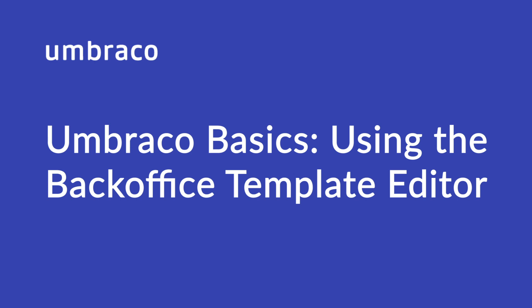Hey there! Welcome back to Umbraco Learning Base. My name is Isha and in this video, we'll look at the Backoffice Template Editor in Umbraco.